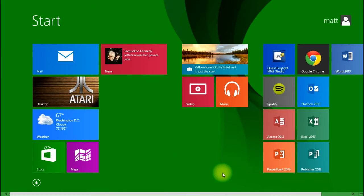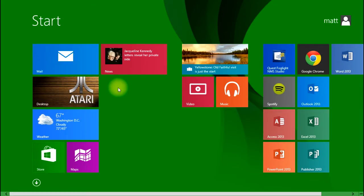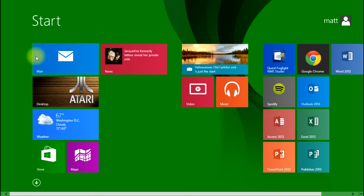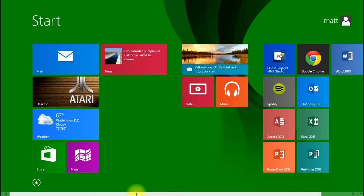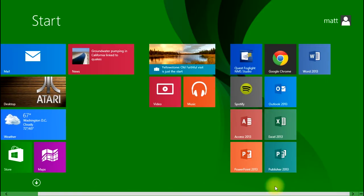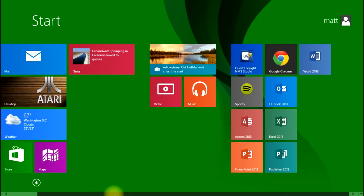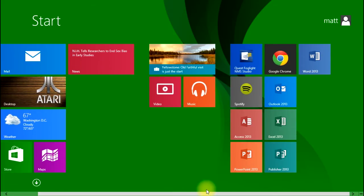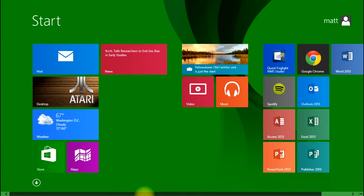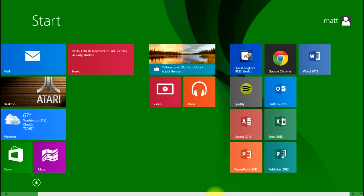If you remember, the last session was how to remove tiles from the start screen. You can see that there's a lot gone now and things are much more manageable on the desktop compared to what they were.